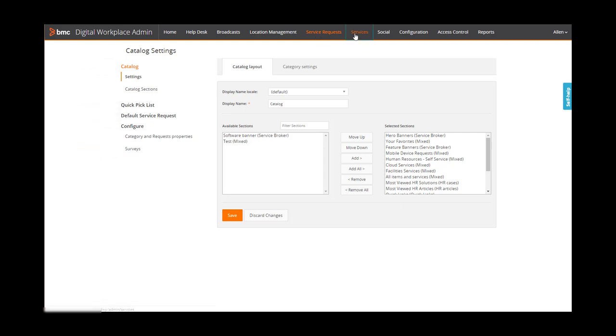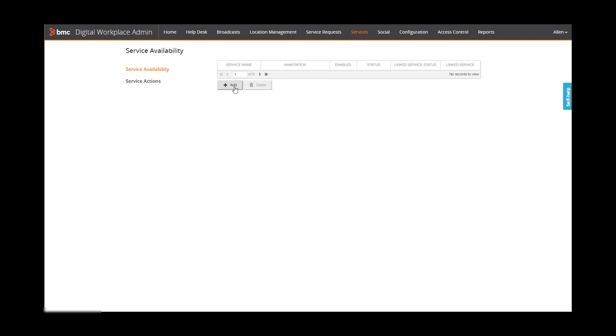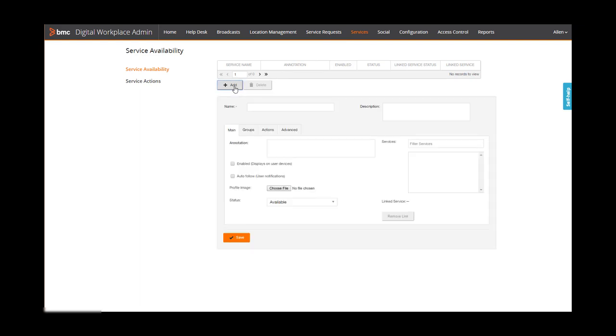On the services page, you can post the health status of services running in your organization.